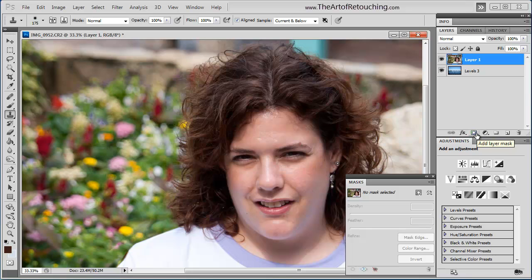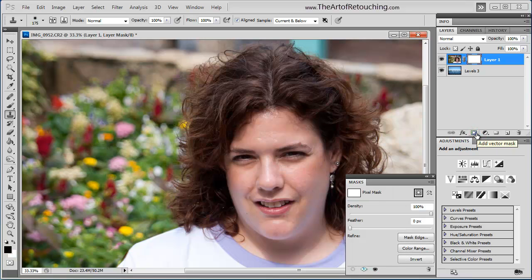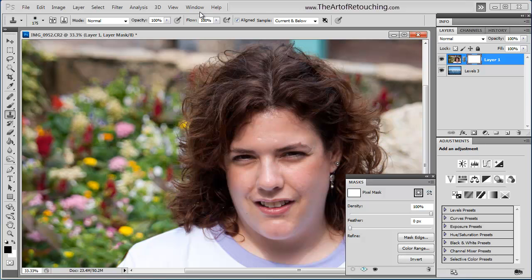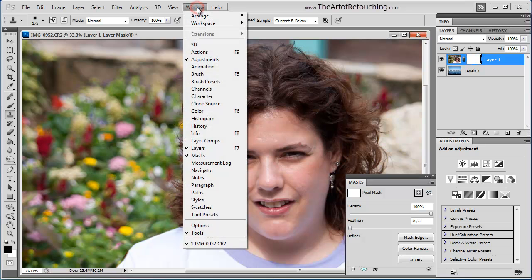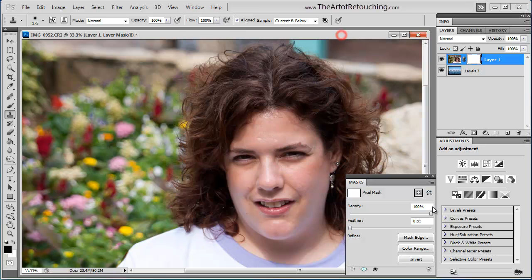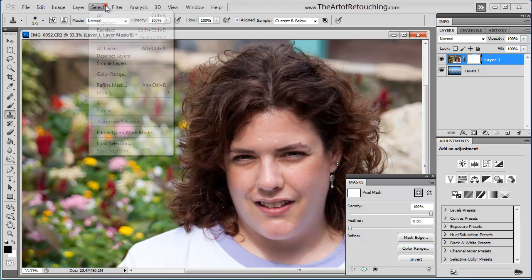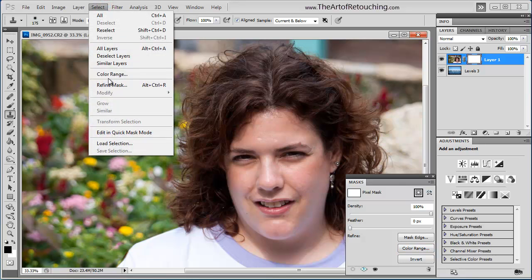I'm going to create a blank mask for this by clicking on the Add Layer Mask button. There's a blank mask across this image. It has, however, activated this mask palette, which otherwise could be found from Window, Masks. To start, I'm going to click on the Color Range button, which also can be found under Select Color Range.